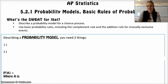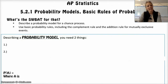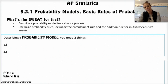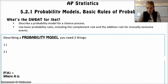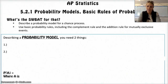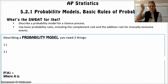Hello, Happy Statisticians. Hope you guys are having a fantastic day. I am going to be going over 5.2, so this is the Practice of Statistics, 4th edition, Chapter 5, Section 2. This is the first day — there's another day as well. Probability Models and Basic Rules of Probability.